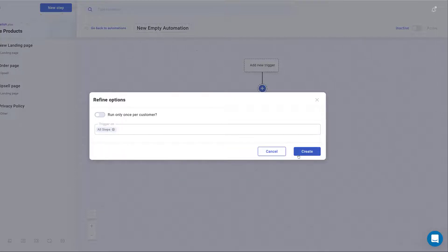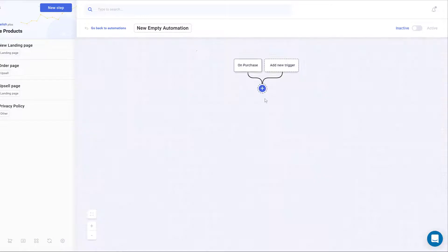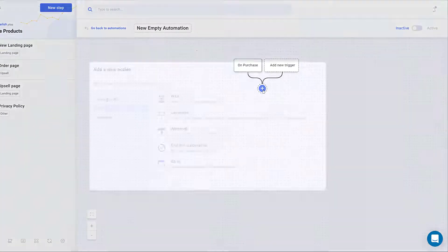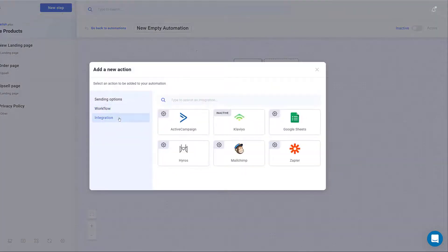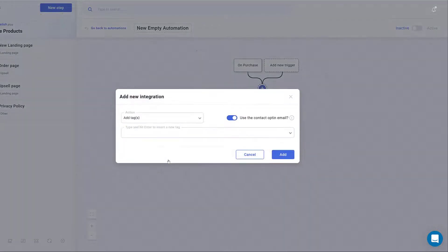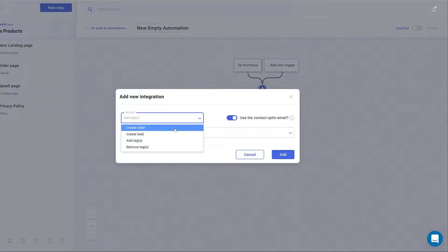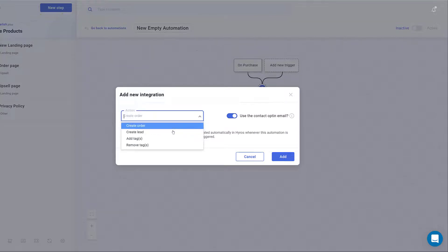Now let's add an action to the trigger. Click the plus icon and on the next window, click Integration Hyros. Click the Action field and select an option. You can choose Create Order or Create Lead.